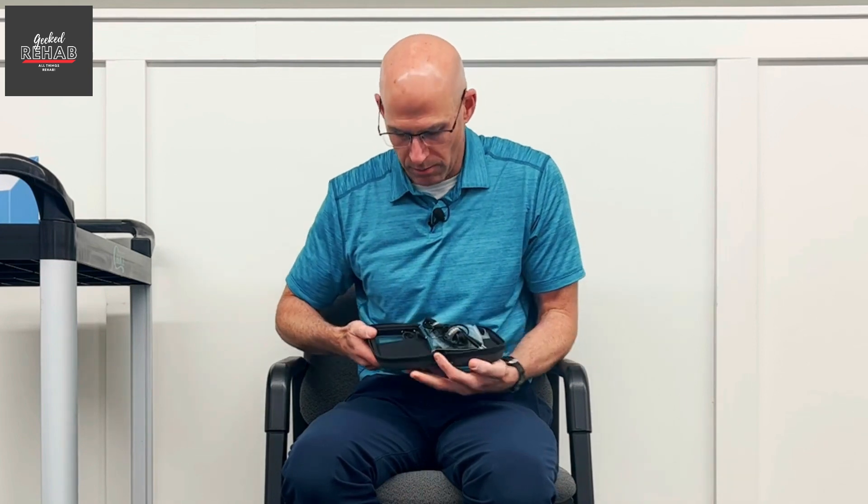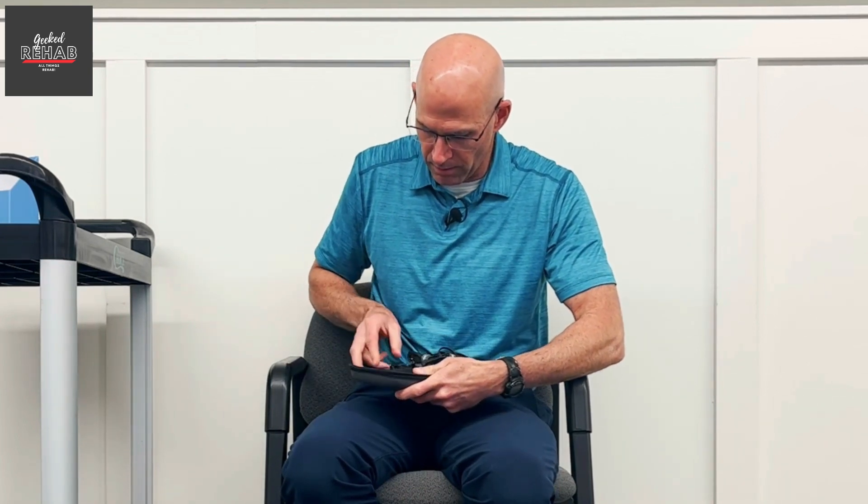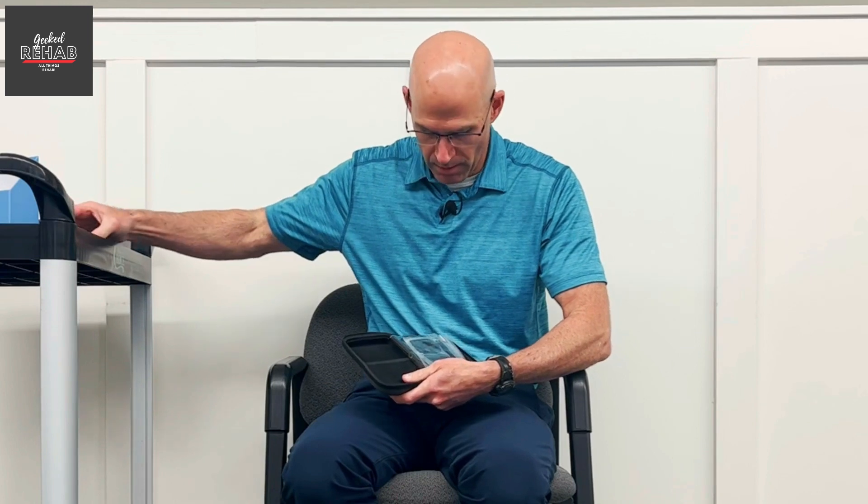Alright, so we open her up. We got the leads here. Here's the main unit. Okay, that's nice and compact. So you can just slide that right in your pocket as you need it.